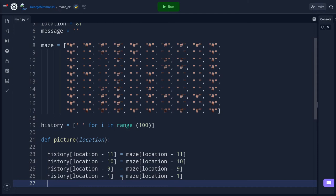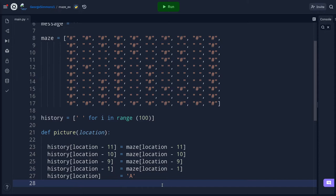Now I put the player character into the history. I set history[location] equal to capital 'A'. I tried using an icon but couldn't get icons to work on Repl.it, so I'll stick with 'A'. You're welcome to try something else. Then I do the mirrored plus-side assignments: history[location + 1], history[location + 9], history[location + 10], history[location + 11].